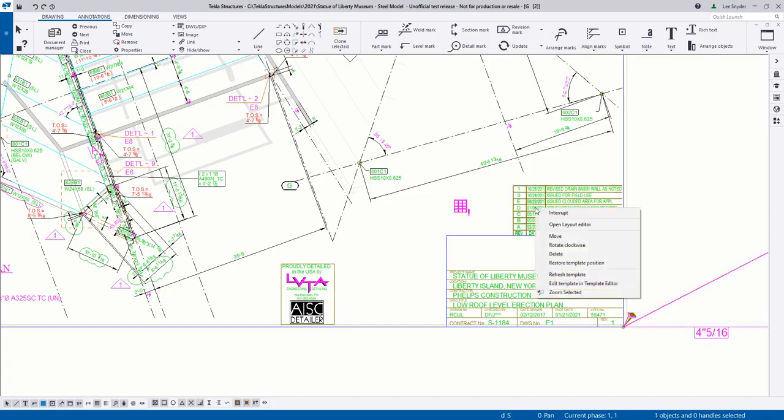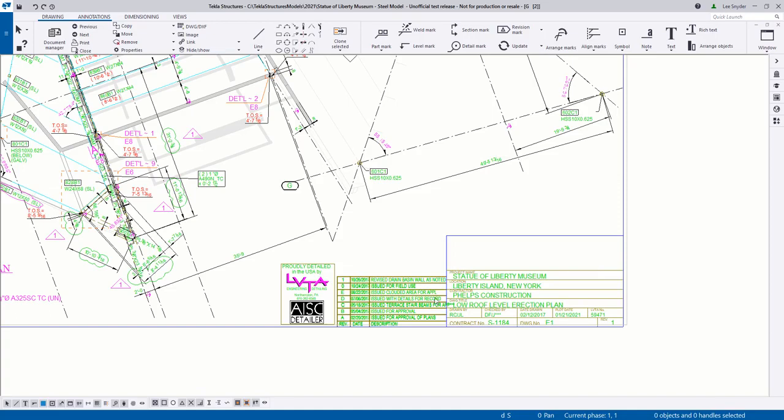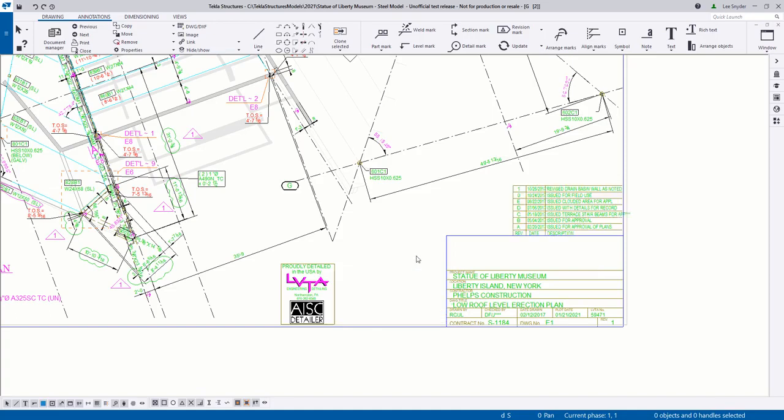If for some reason you want to restore this or move it back to the original location, you can simply right click on it and say restore template position. In this case, I do want to actually move it. So I'll just undo that change so we can see that they're moved and excluded from the layout.